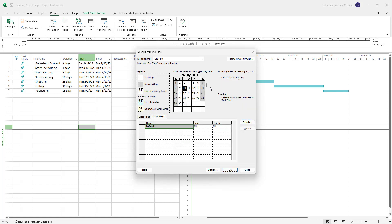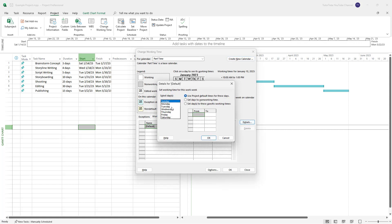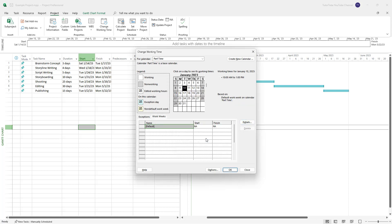Once I do that, this is what you have. If I go to Details, you can see Saturday and Sunday are set to nothing, and everything else is set accordingly. So the Part Time calendar is configured as 10am to 1pm on working days.